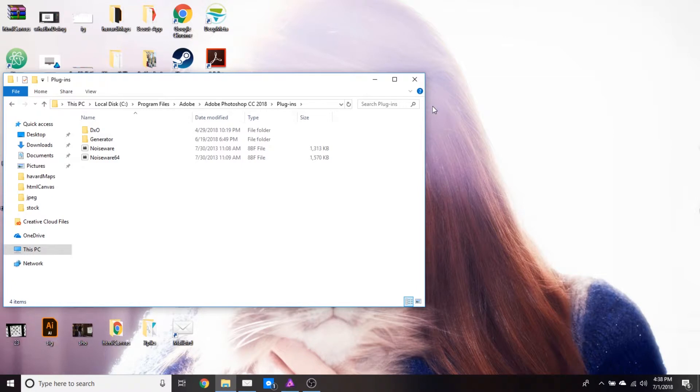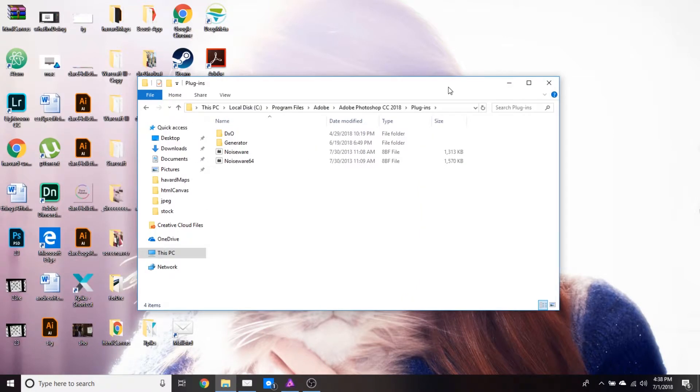On a Mac you can find the same folder by going into your applications and then Photoshop.